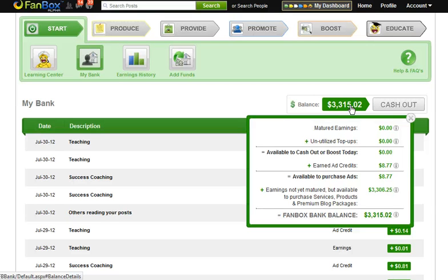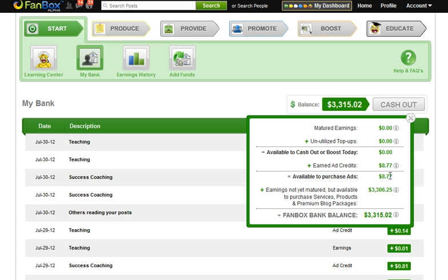The breakdown will show you what your matured earnings are, your unutilized top-ups, what you have available to cash out or boost today, your earned ad credits available to purchase ads, plus earnings not matured but available to purchase services, products, premium blog packages, and then you will see your fan box balance again.